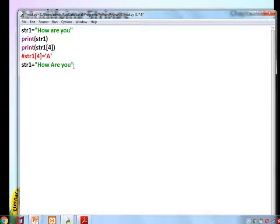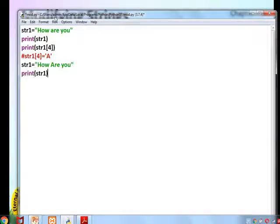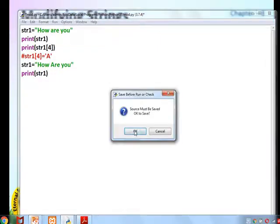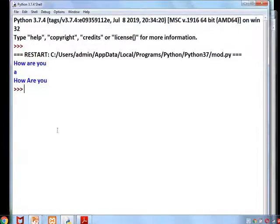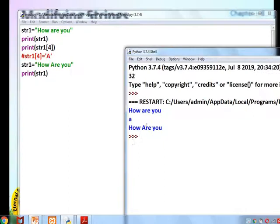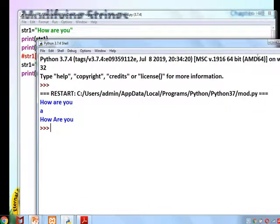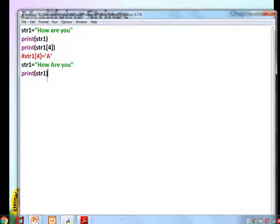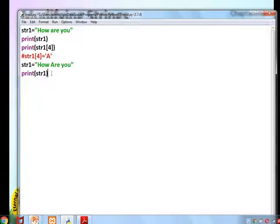If we change the total statement — for example, reassigning str1 to a completely new string — then printing it will show the change. However, it is not easy to do this for every modification. The key concept here is that a string cannot be modified at the character level.